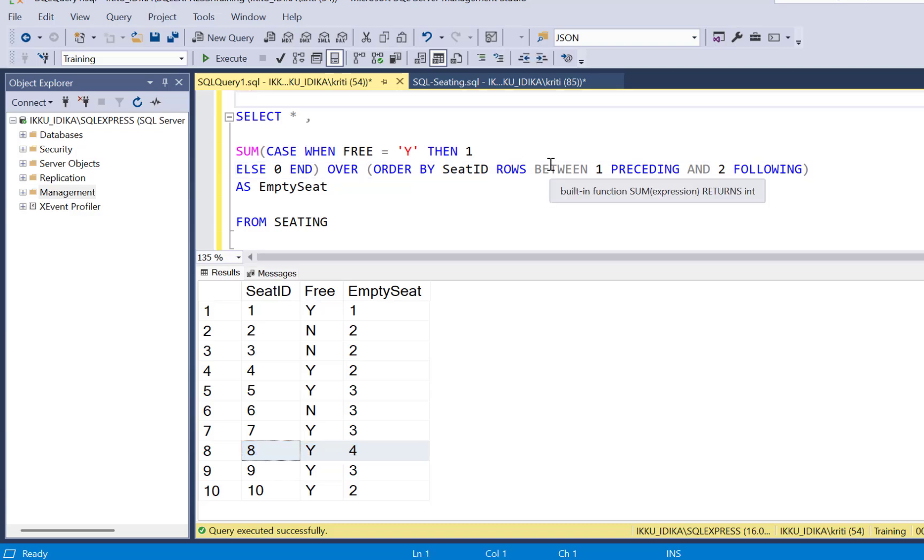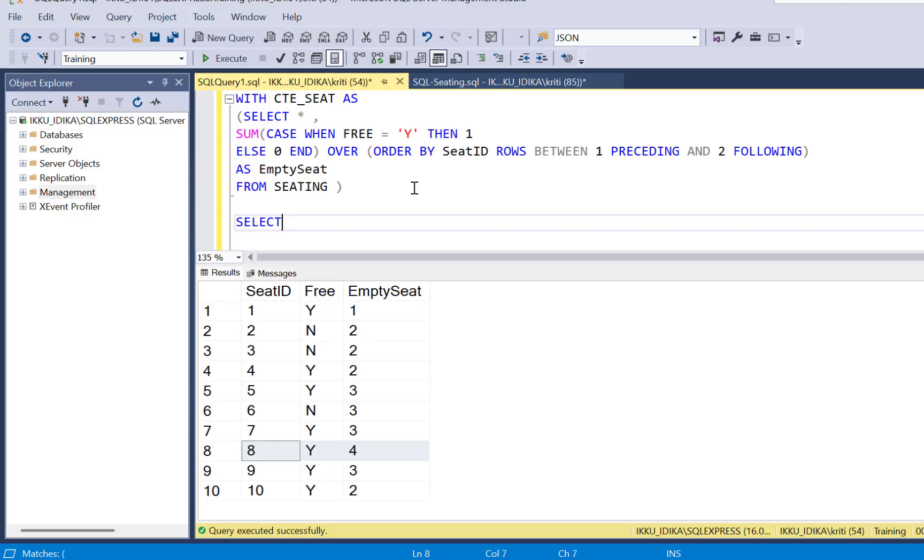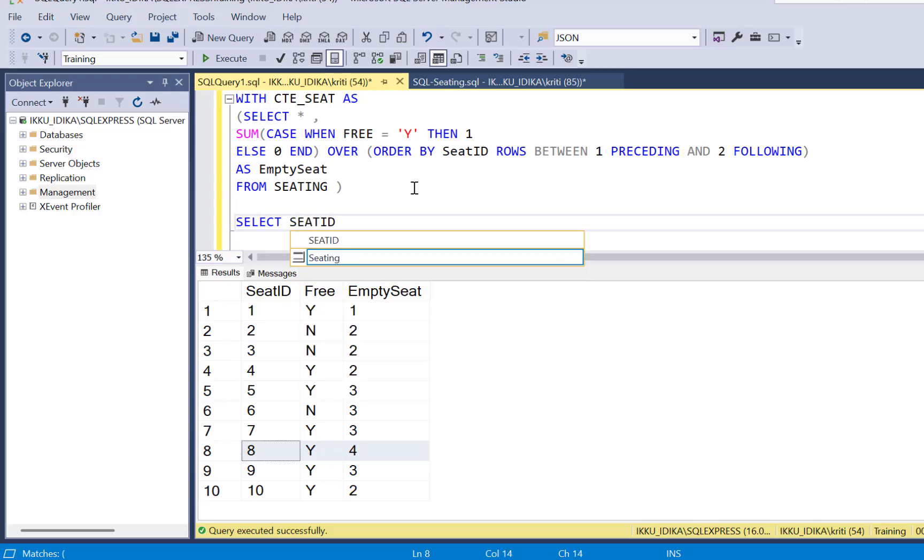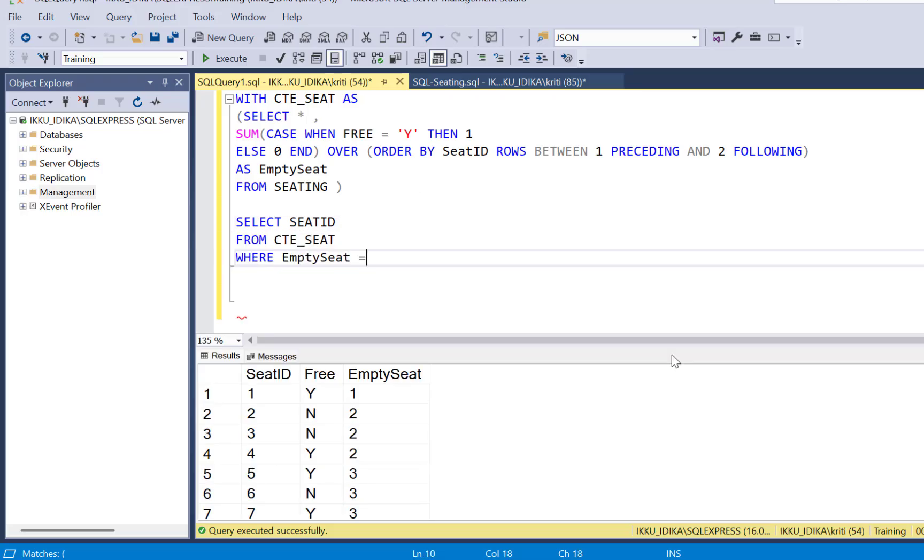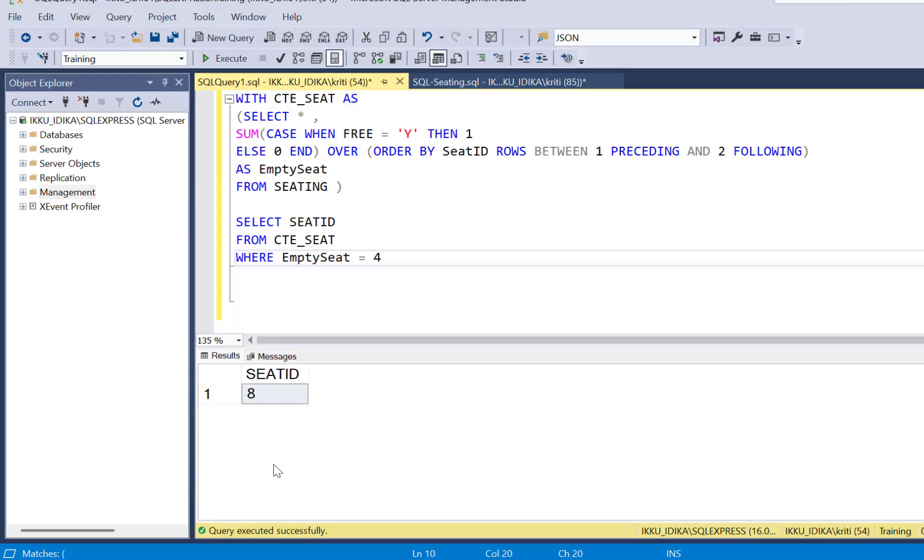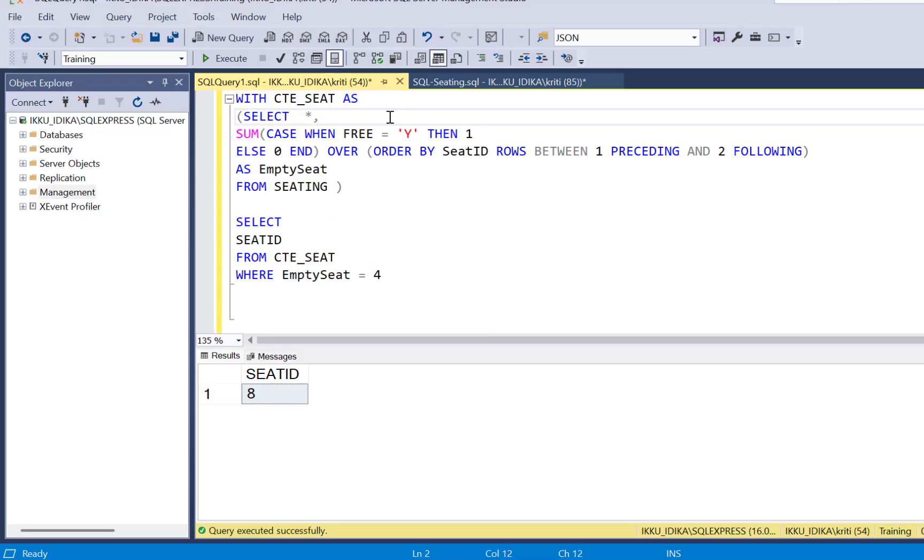So now that we have identified the empty seats, the only thing we need to do is put it in a subquery or better still, we can have a CTE and then we can just run a select query on top of this CTE where empty seat is equal to, let's say, four. So if you execute this query, you will get seat ID eight.